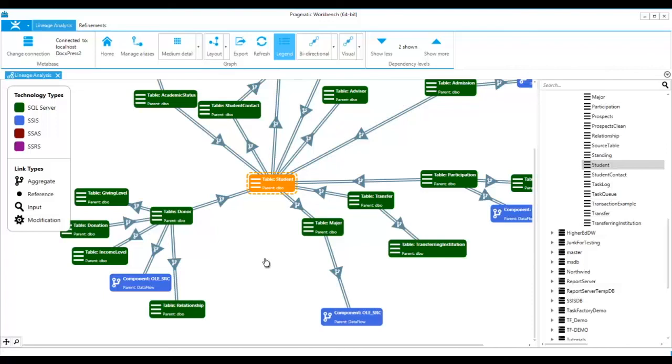This impact analysis will also show relationships with SSAS and SSRS.